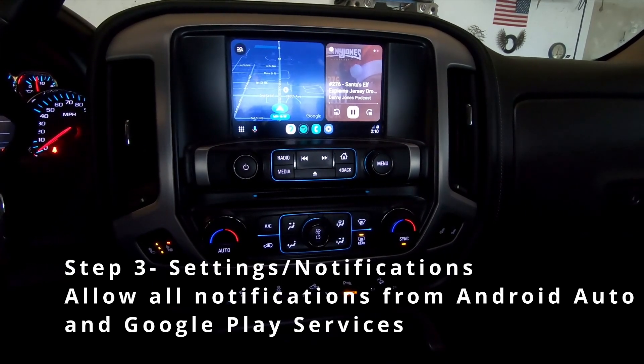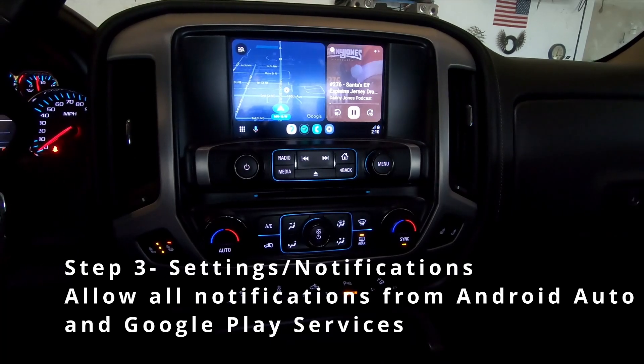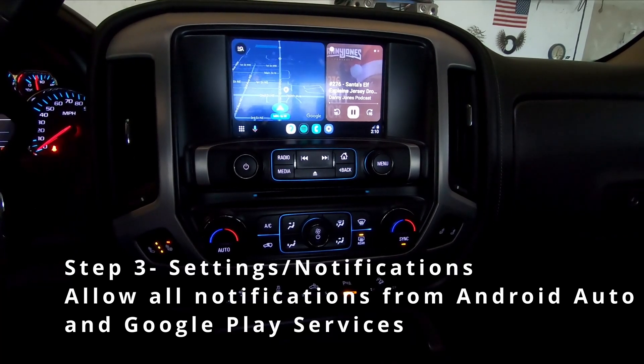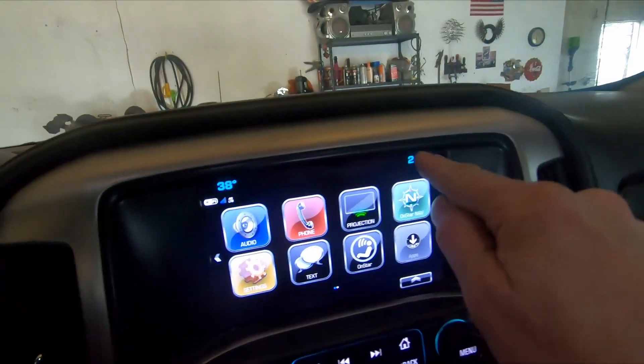The third step is to go to your settings, then notifications, and allow all notifications for Android Auto and Google Play Services.